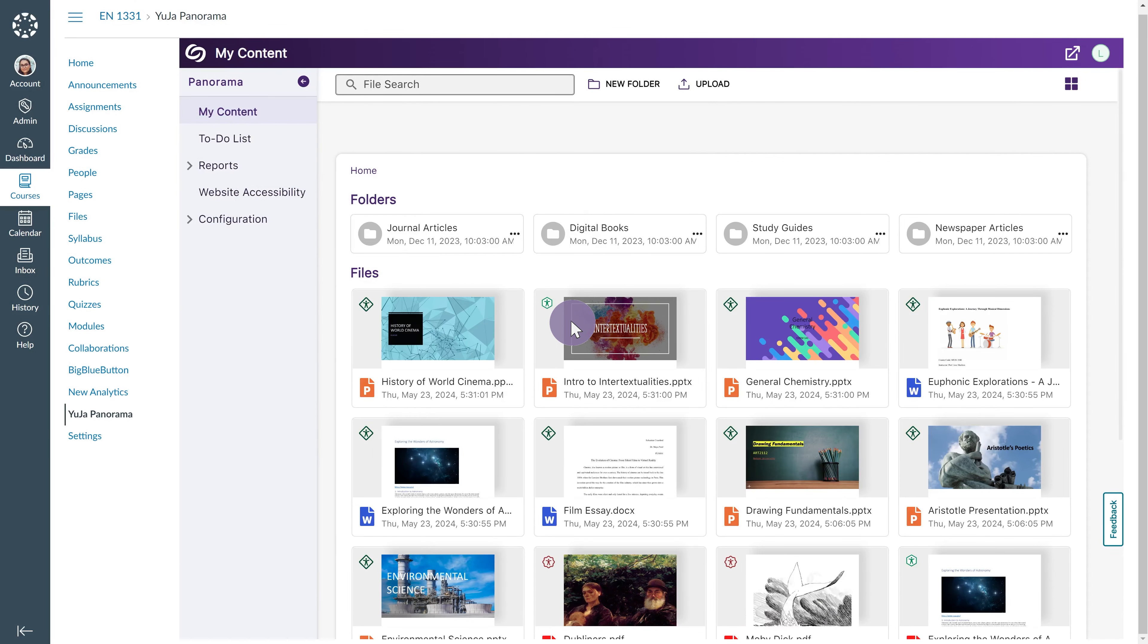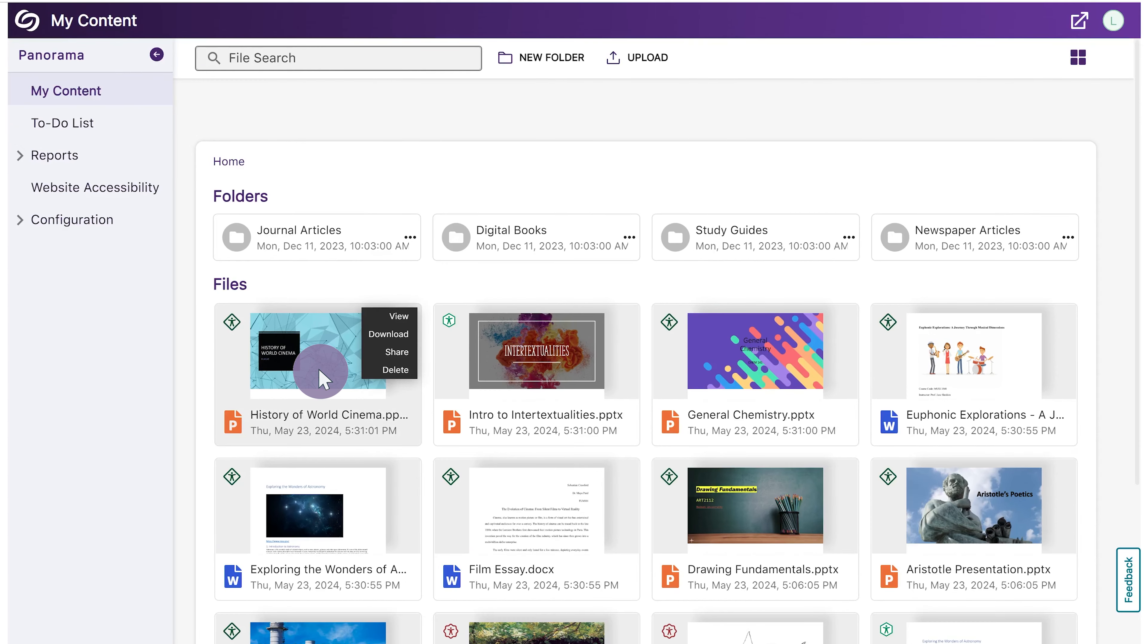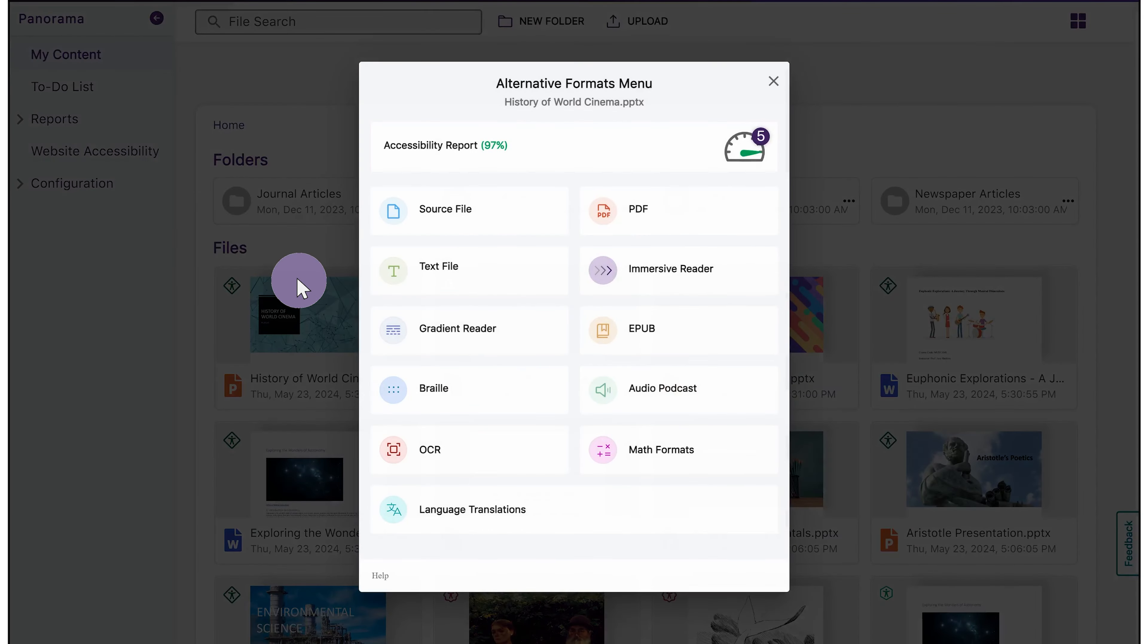To view the Alternative Formats menu for a selected file, hover over a file and click View. Please keep in mind that the alternative formats available will depend on whether they're enabled by your institution or at the course level.